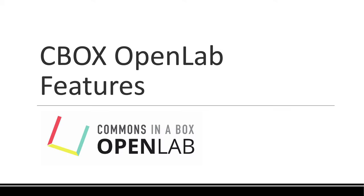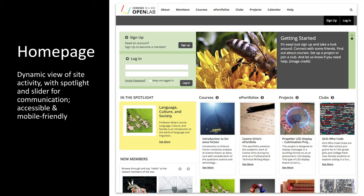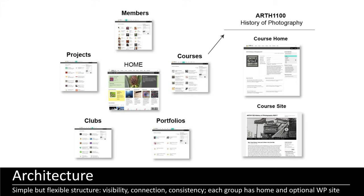Now I'm just going to show you a few of the features. The home page provides a dynamic view of activity on the site with the ability to spotlight great work and communicate with members via the slider. The site's theme, which controls the visual appearance, is designed to be accessible and user-friendly on mobile devices and provide an attractive showcase for member-created content. It has a simple but flexible structure consisting of a home page, a member directory, and then directories for groups of different kinds.